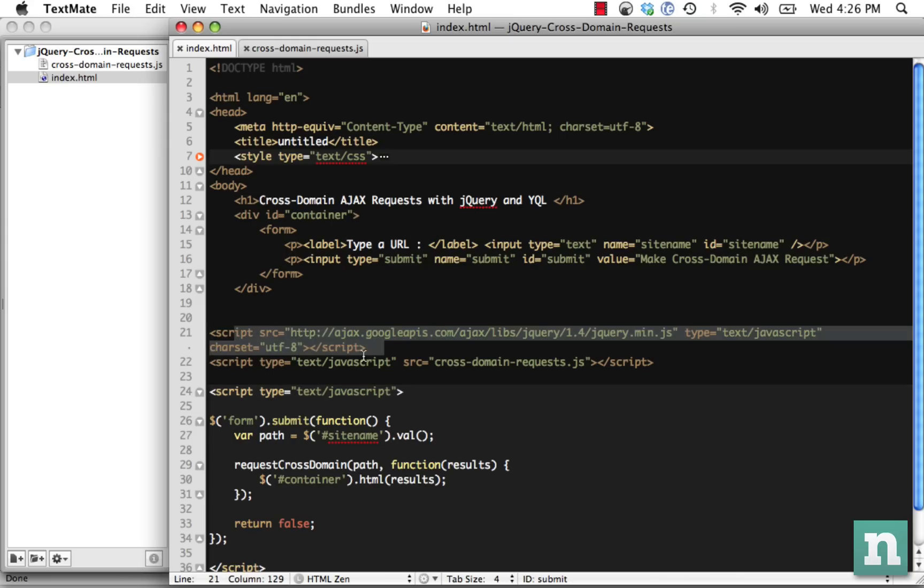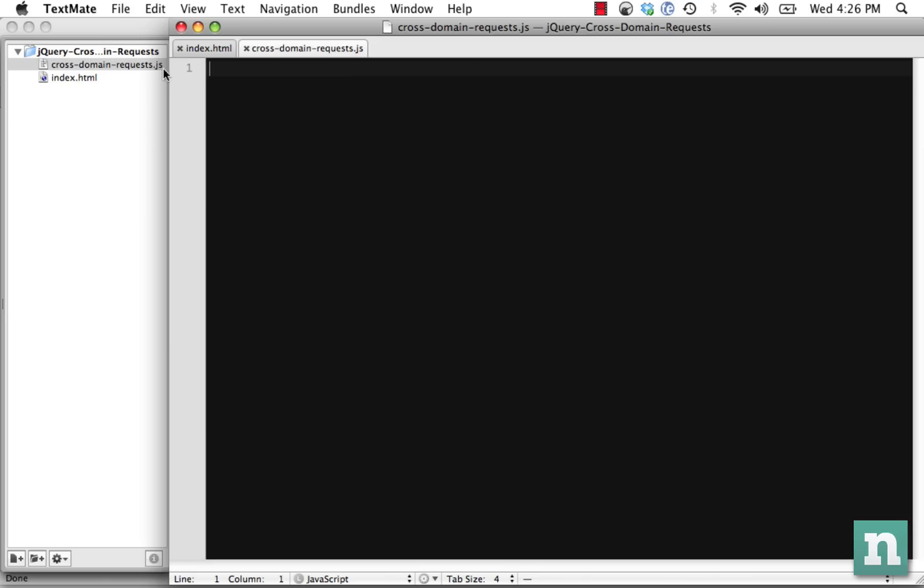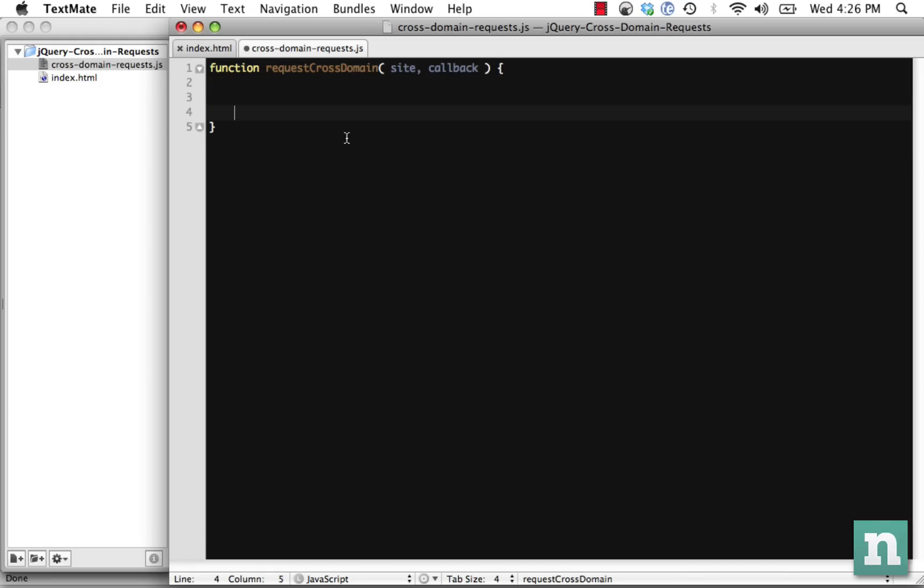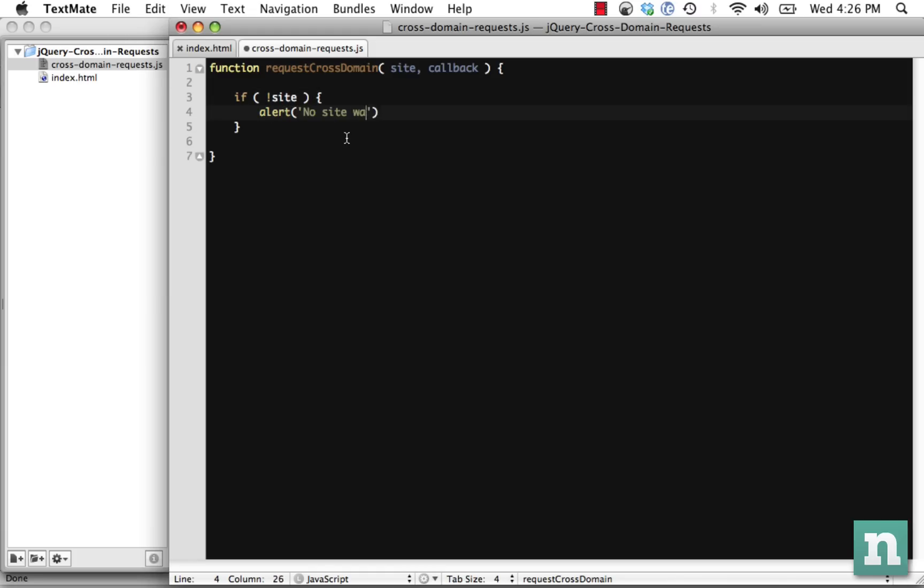The next step is we need to go into our JavaScript file. Note that I'm importing jQuery 1.4 as well as this new file. Let's go ahead and create that function. So we called it function requestCrossDomain, right? And it accepts the path and the callback function. Let's get started. First, they have to send in a site to this function. So if one does not exist, let's go ahead and call an alert: No site was passed. And let's return false, because that is required.